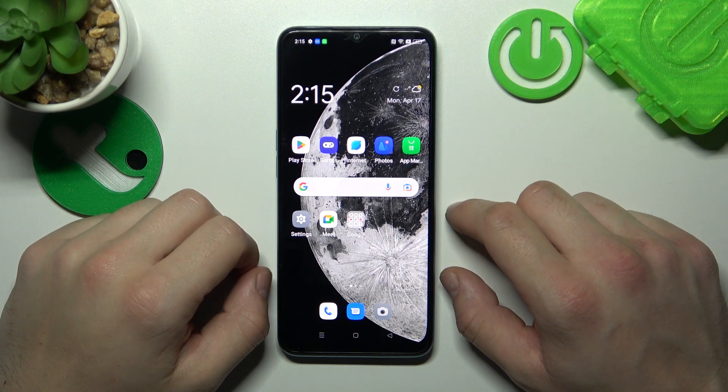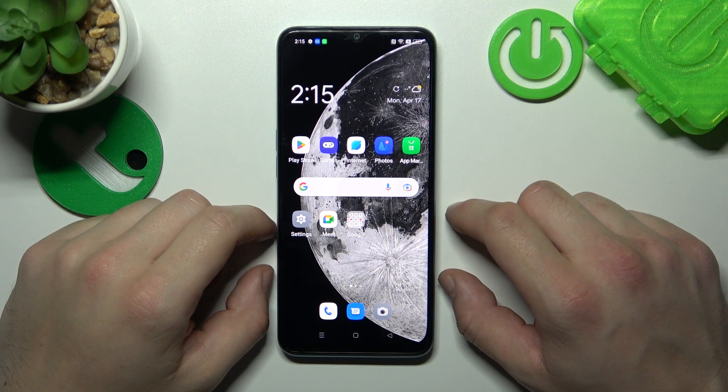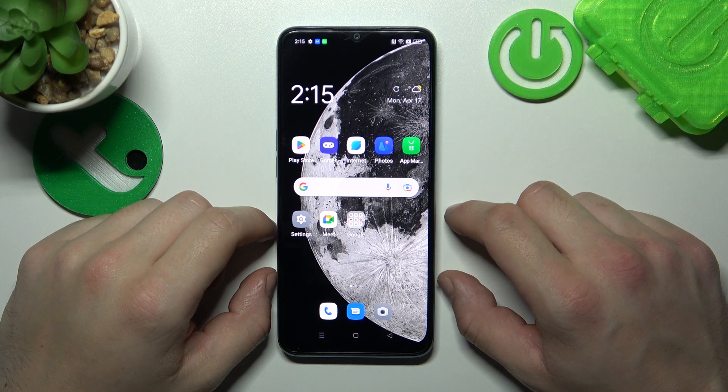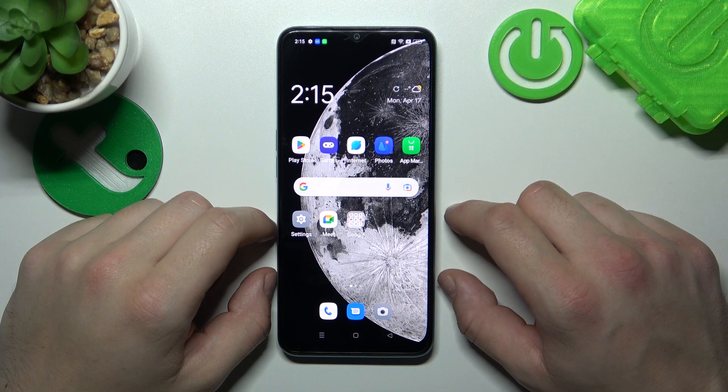Hello. In front of me, I've got the Oppo A78. In this video, I'll show you how to manage Google Wallet.